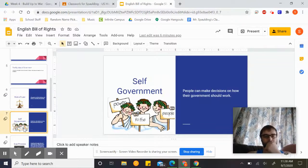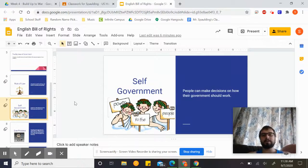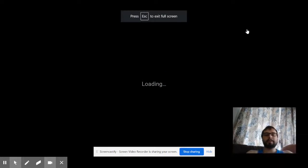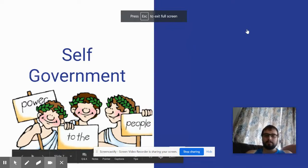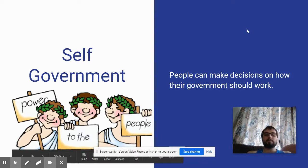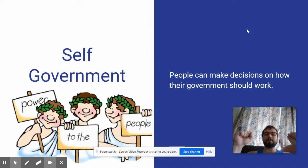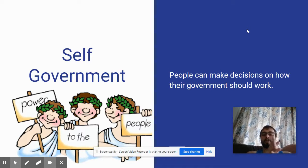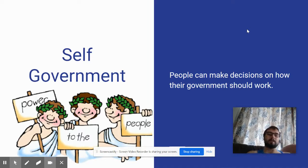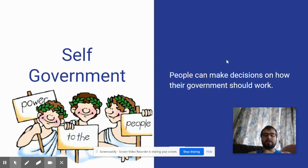The next big idea is Self Government. Self government means people can make decisions on how their government should work. As you can see in the cartoon, it's power to the people — this is not a monarchy, there's no king. We the people get to decide how our government should work. We are governing ourselves. Go ahead and pause the video, write that down, and once you're done, return for the next one.